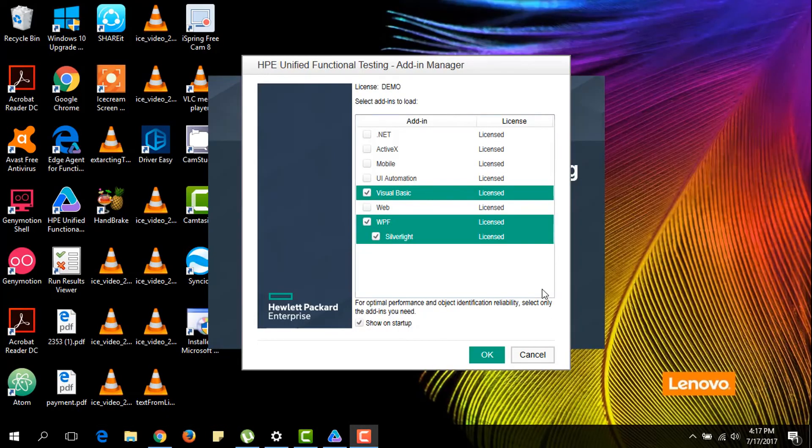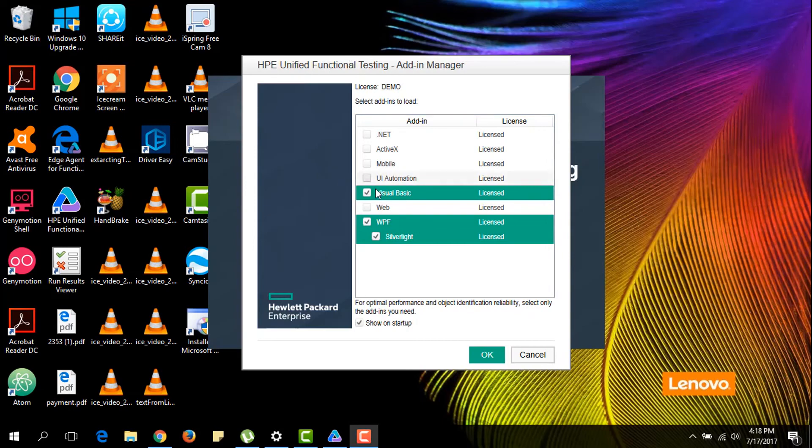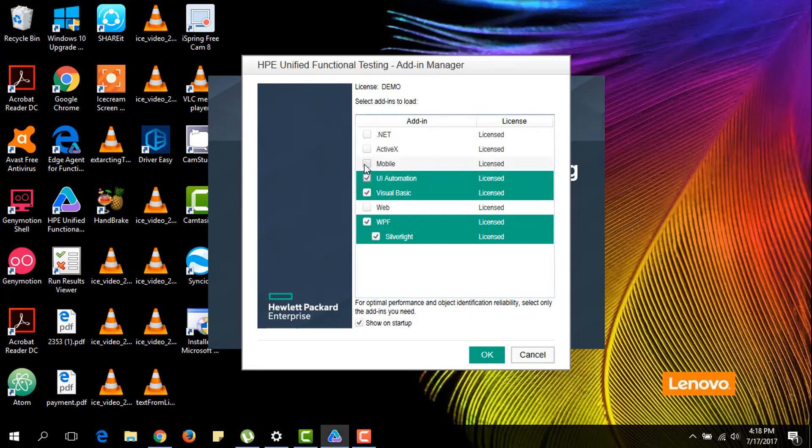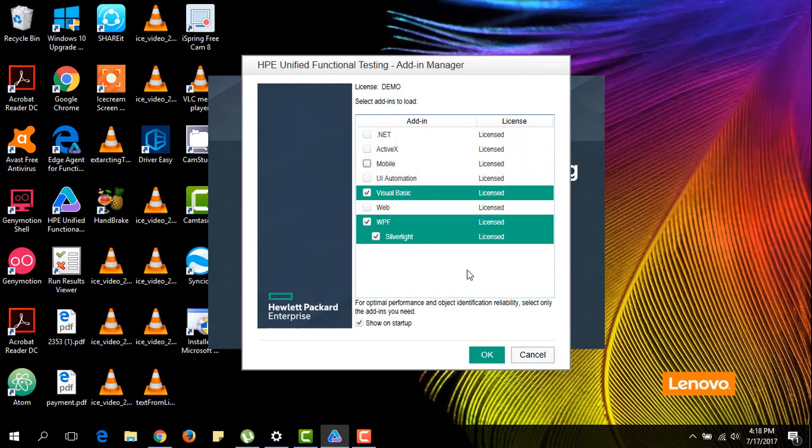So you only need to open your UFT. As you can see now, in the add-in manager we have the new installed add-ins, the WPF one. So now you can check any add-in that you need for your project and just click on OK.